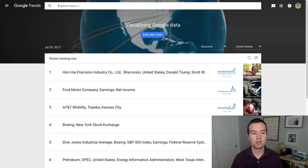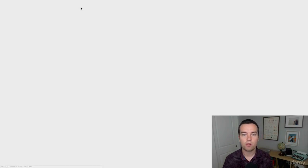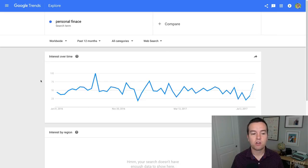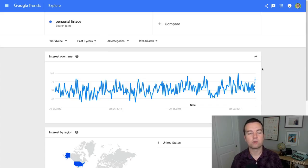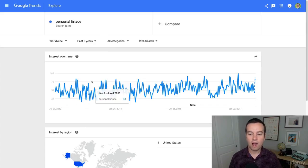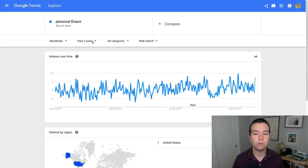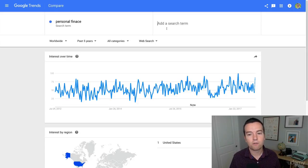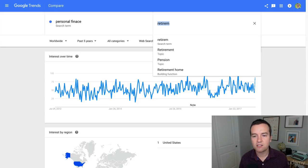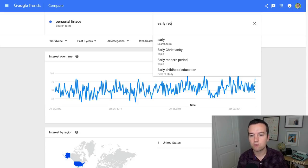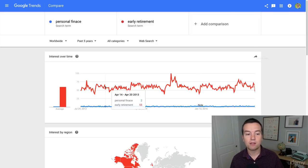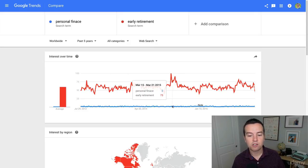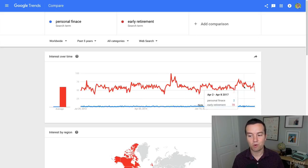I can also search for topics. So if I search for personal finance, I can see how popular this topic is — it gives you the interest over time. I can expand this and change it from the past 12 months to the past five years. Personal finance is sort of an always ever-present popular topic. But if I want to compare this to a different topic, like early retirement, I can actually compare two topics — and early retirement is super popular compared to just personal finance. A lot of people are searching for early retirement.